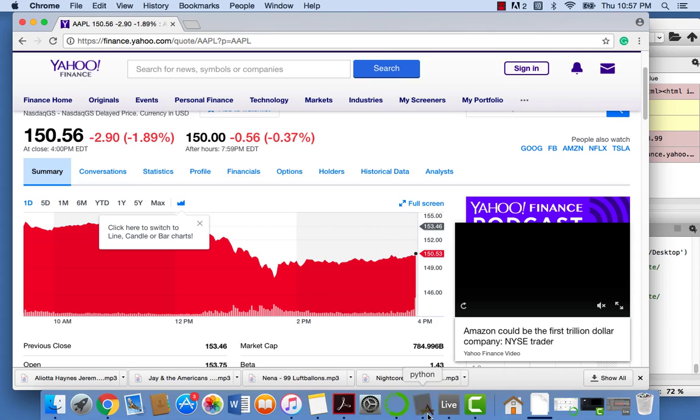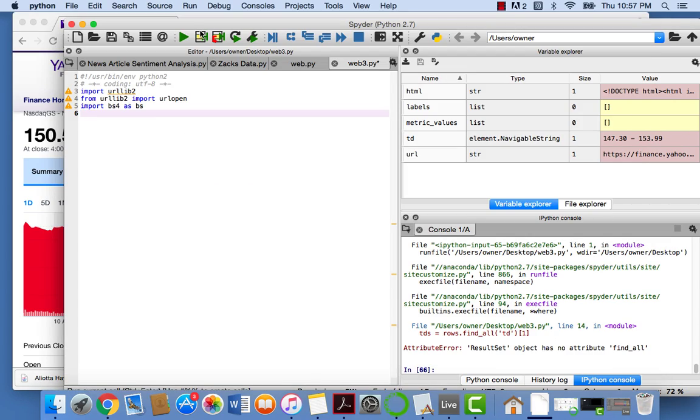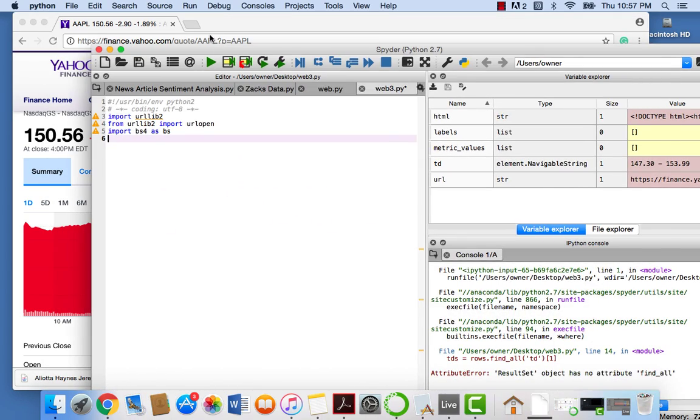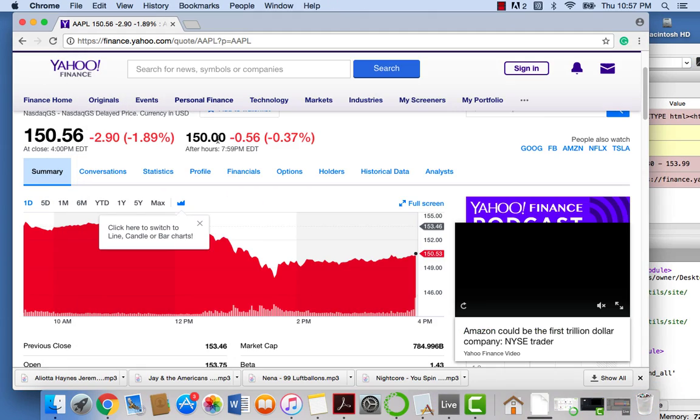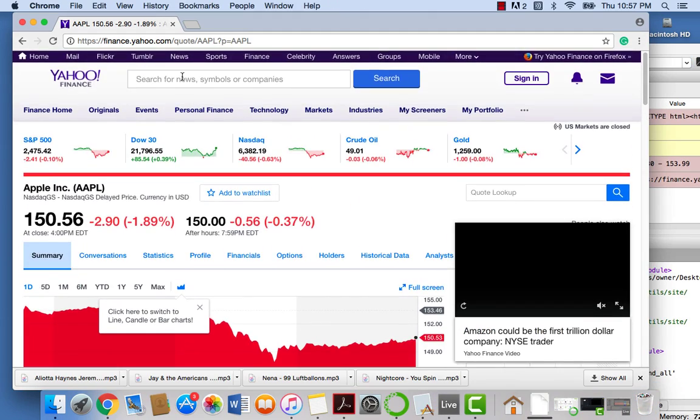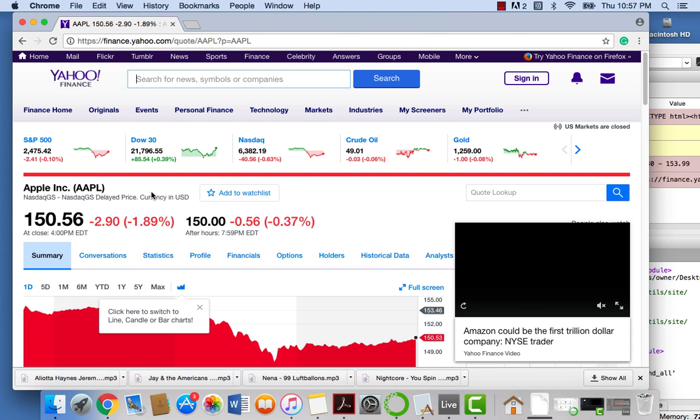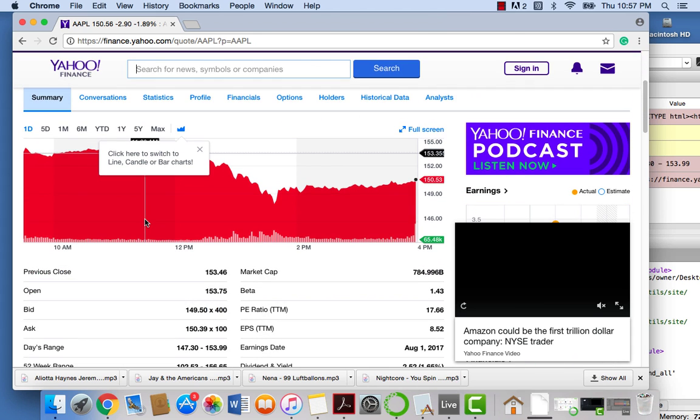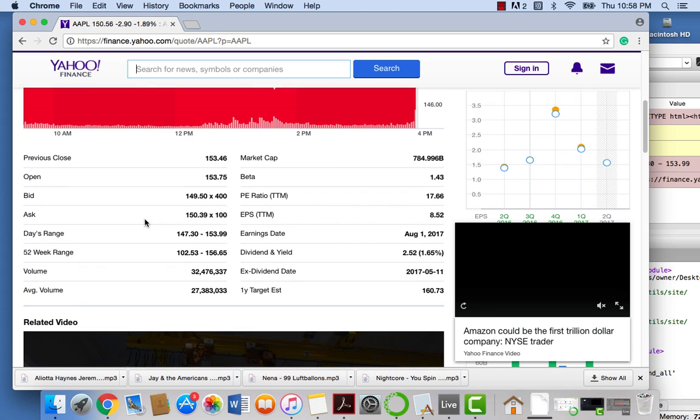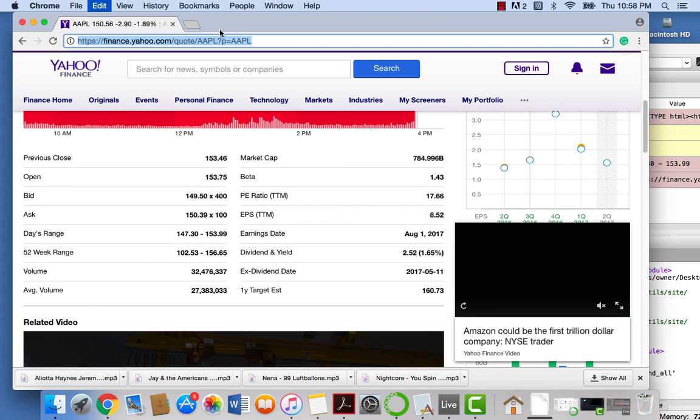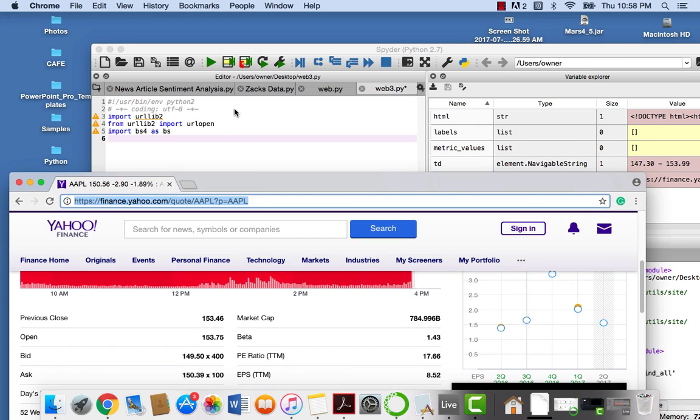So all we're going to do to start is grab this URL. All I did was go to Yahoo Finance, type in the ticker symbol. So in this case, I did AAPL. And in the first page you get to, we're going to be getting table data from here.